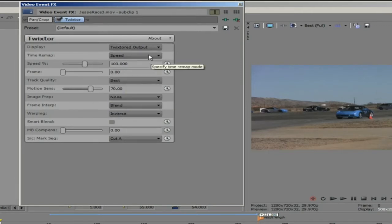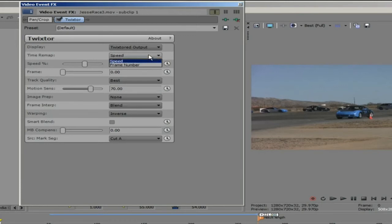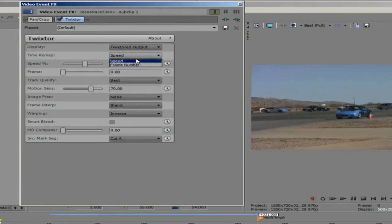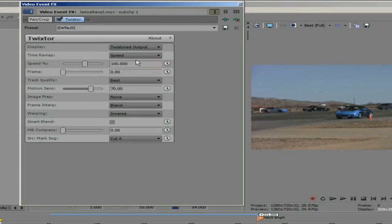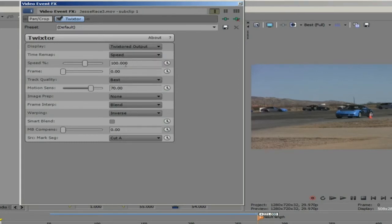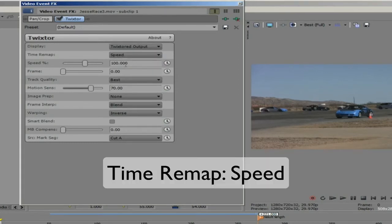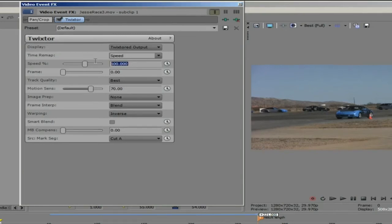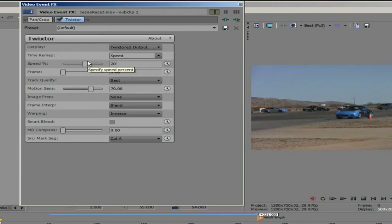For the time remap we have two choices. We have frame number and we have speed. We can use speed which is based on a percentage for this event since we are slowing it down to 20%. We can enter 20 in the dialog box. We leave everything else on the default settings for now.